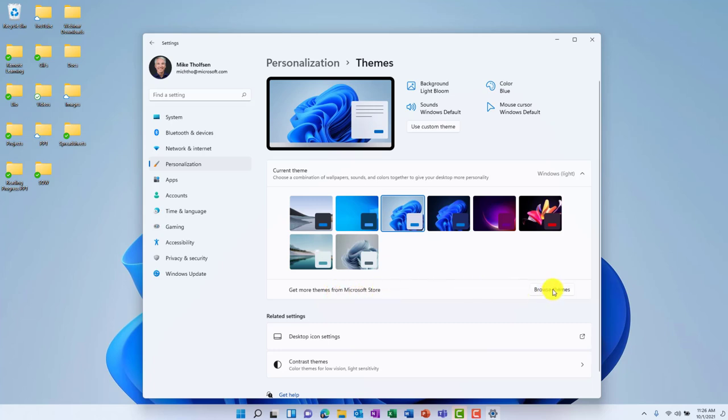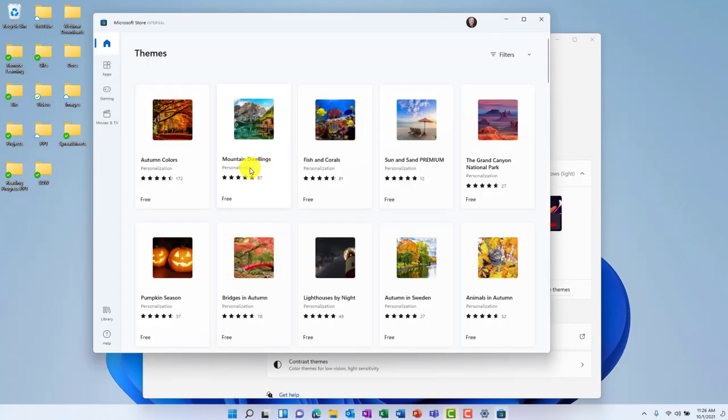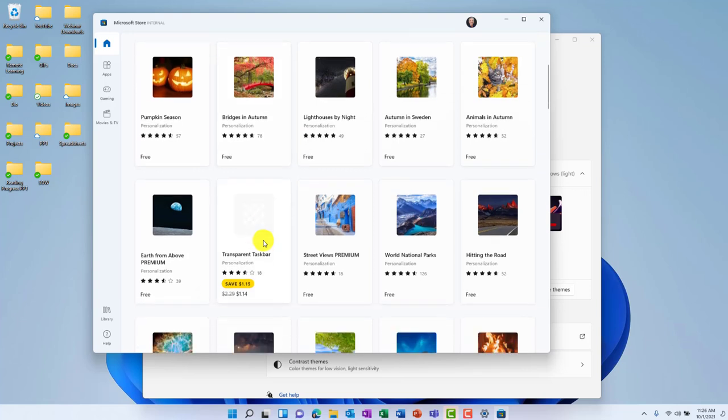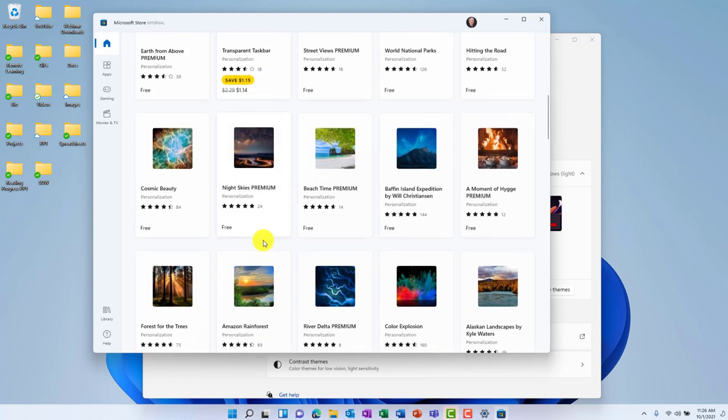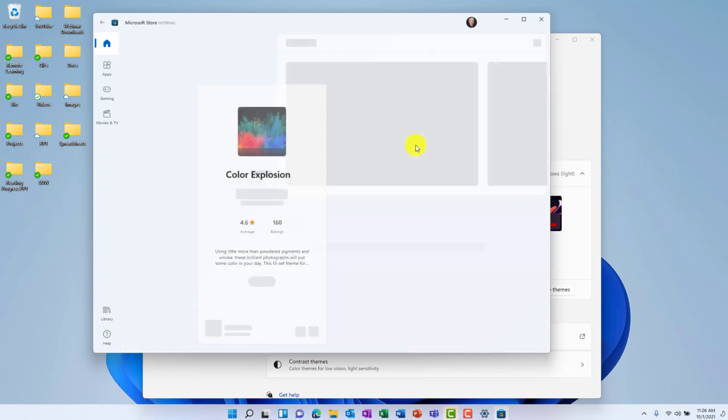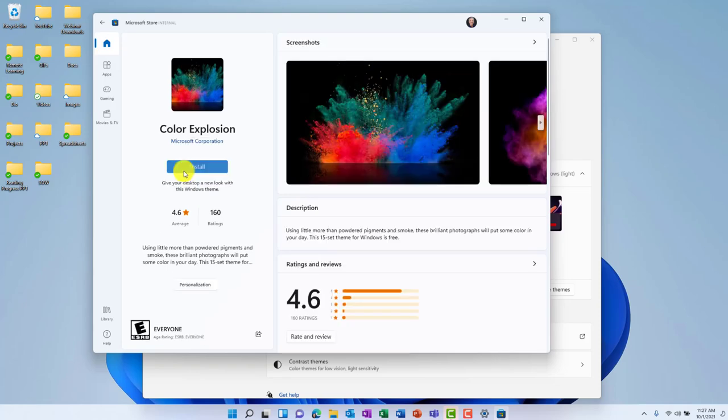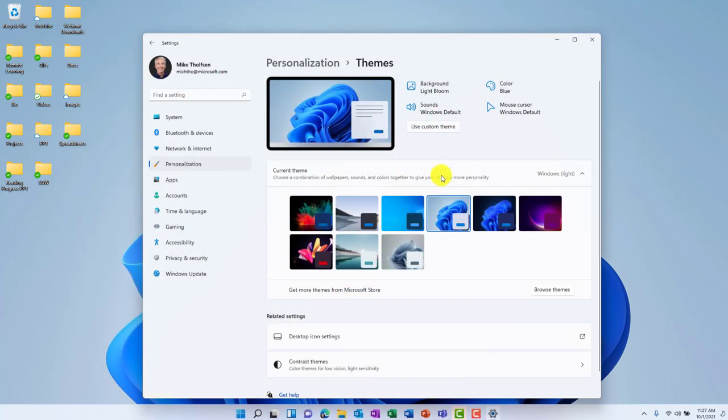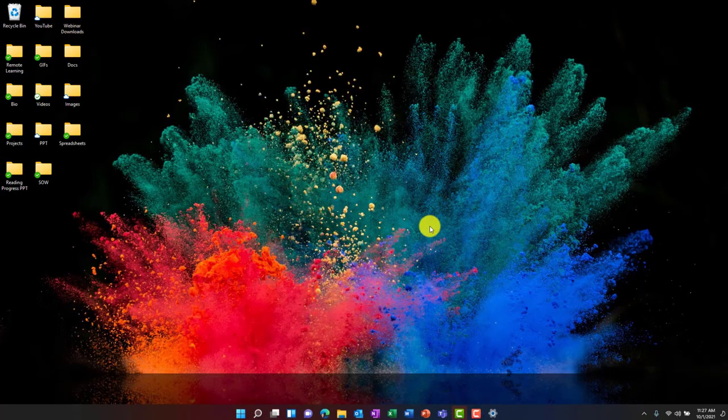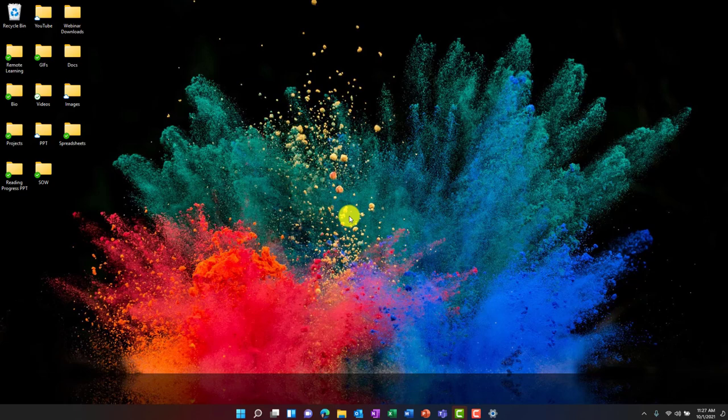So let's click browse themes. There are a bunch of nice and free themes right here in the store. The store app has been redone as well. So I'll scroll down and find one, Color Explosion. That looks fun. I'll click here and let's install. Okay, now it's done. I'm just going to close this, and if you go back into the themes area, you'll see the Color Explosion. So I just click here now, and it's installed a beautiful color theme. So I've got my Color Explosion.